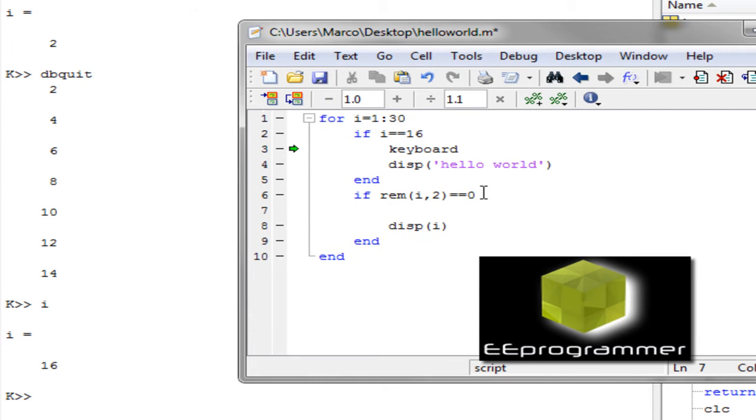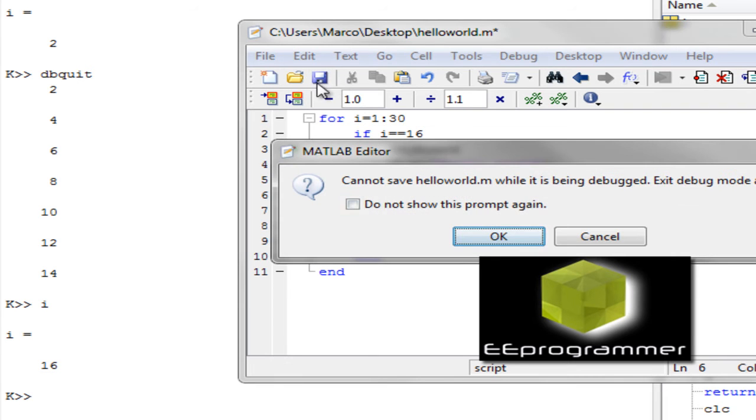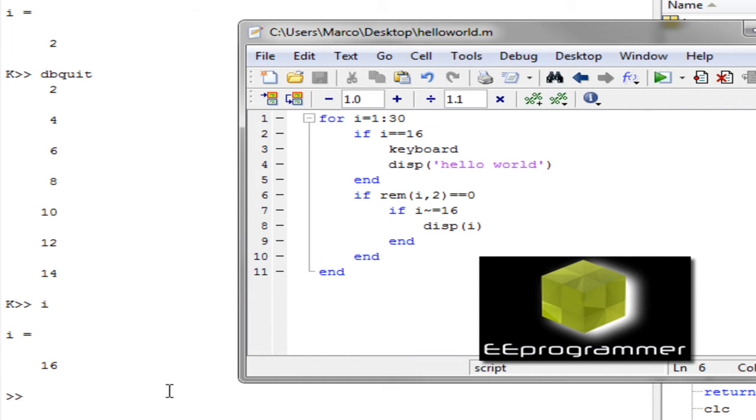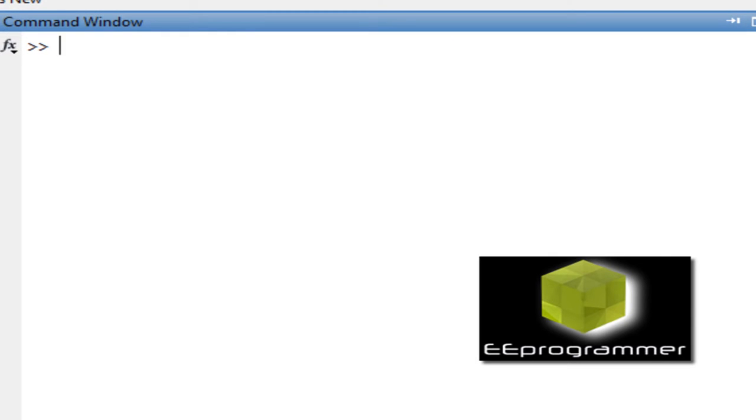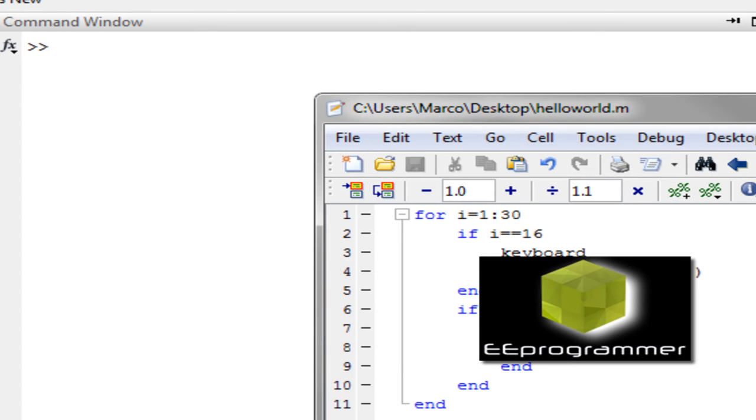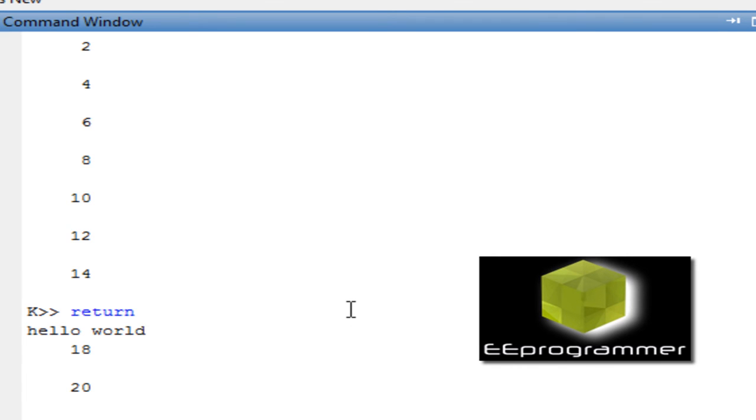So you can say if i is not equal to 16, then I will display the value of i. So let's save this. Okay, and it will automatically exit the keyboard. And we clean up the command window and then we can run it again. Because the keyboard is still there. So we need to do a return. And you can see it does not display 16 and it just display hello world and 18 to 30.